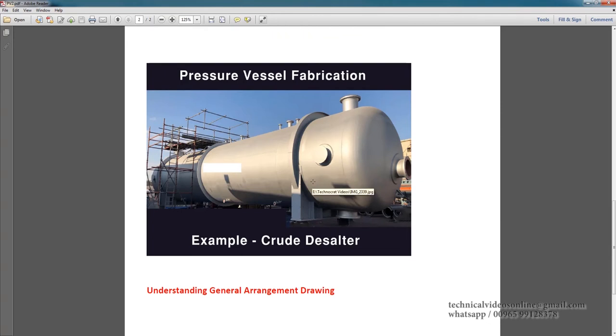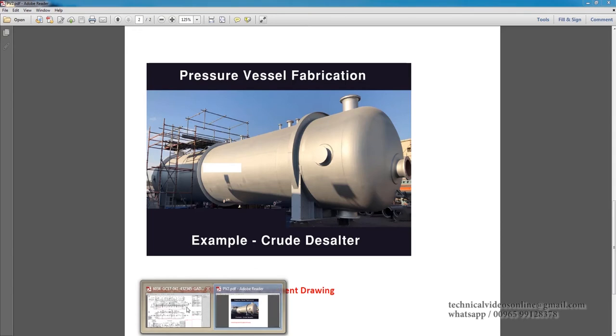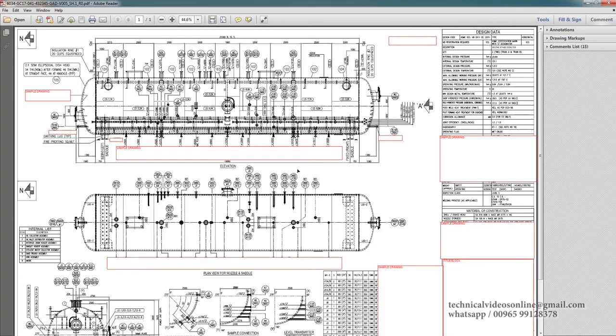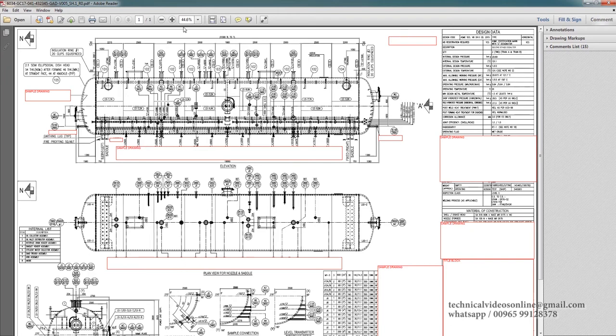Let us understand the general arrangement drawing for this crude desalter. This drawing is called the general arrangement drawing. You can see the crude desalter elevation and the plan view is there. We can go into some details.